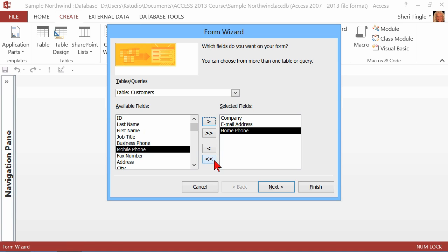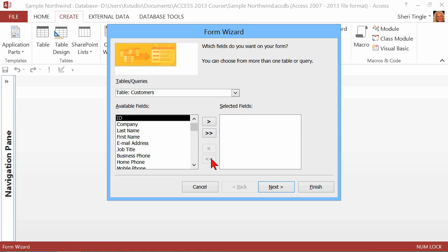But the double-arrows, let me use the double-arrows to move all of these selected fields back. So single-arrow moves one field at a time. Double-arrow moves all the fields whichever direction the arrows point.